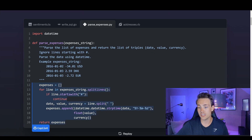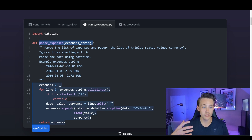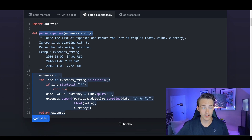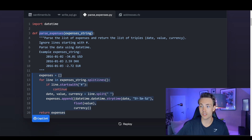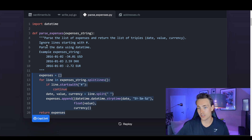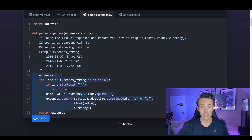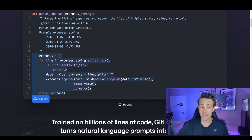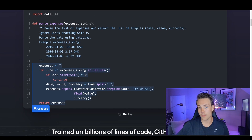Here we can see on the website that you can define a function, write a comment of what you want it to do, and GitHub Copilot will implement the whole function. For example, this function wants to parse expenses — parse a list of expenses and return a list of triples with date, value, and currency. You can specify details like ignoring lines starting with a hashtag, and GitHub Copilot will suggest the implementation based on your comment.